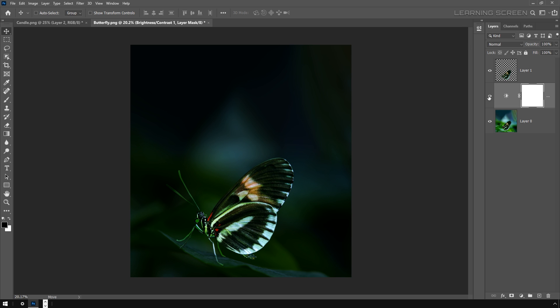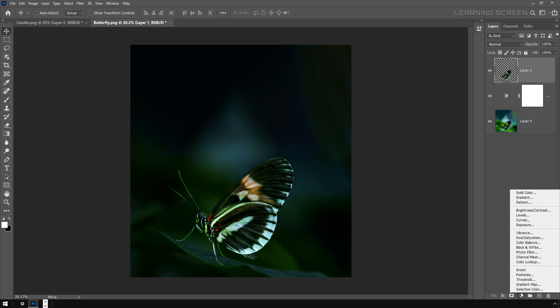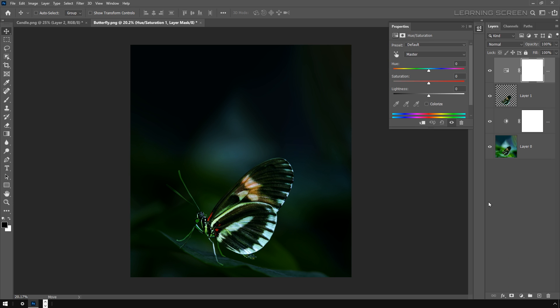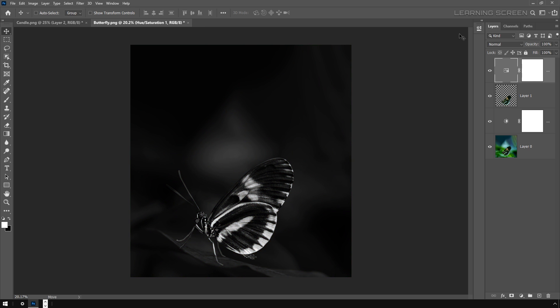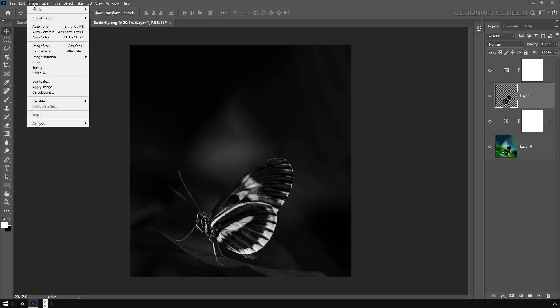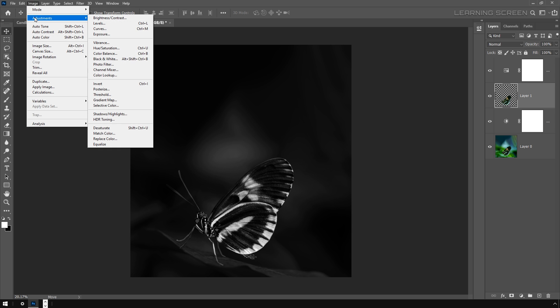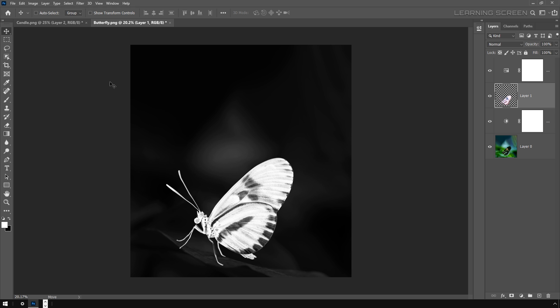Now I'm going to add another adjustment layer on top of our butterfly image, and that adjustment layer is Hue Saturation. Decrease the saturation to minus 100%. Now go ahead and select the butterfly image, which is Layer 1, and then I'm going to invert this butterfly image by going to Image menu, Adjustment, and then Invert.